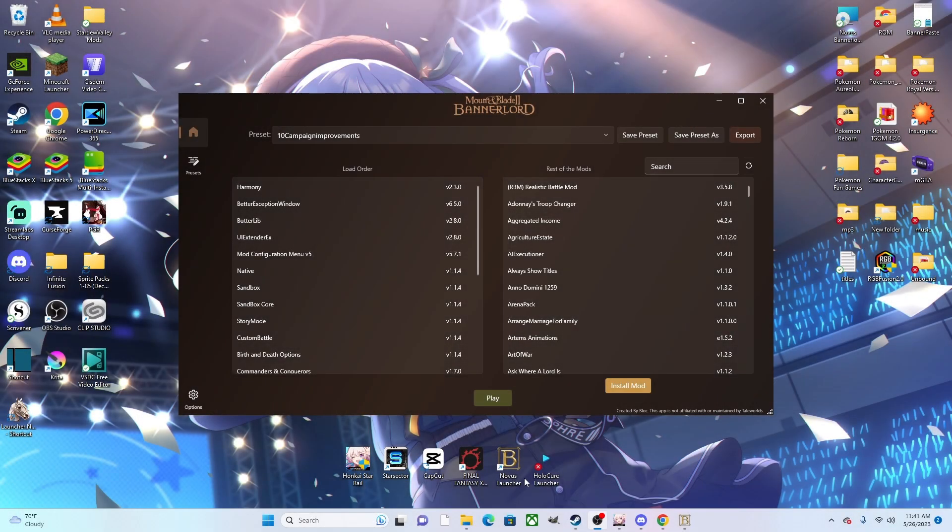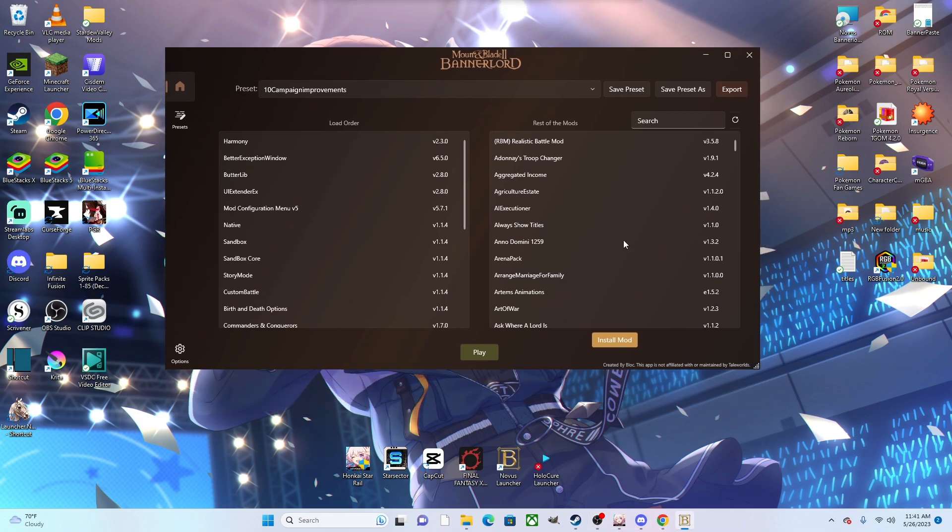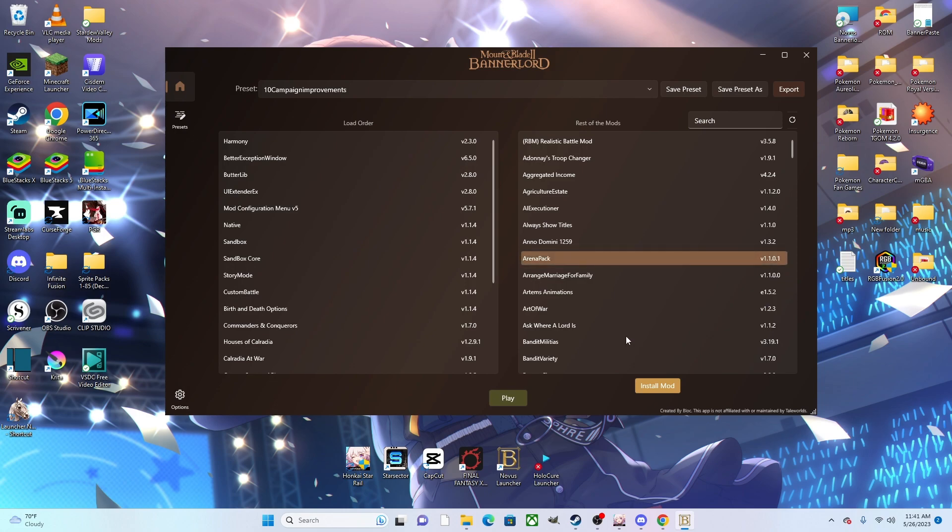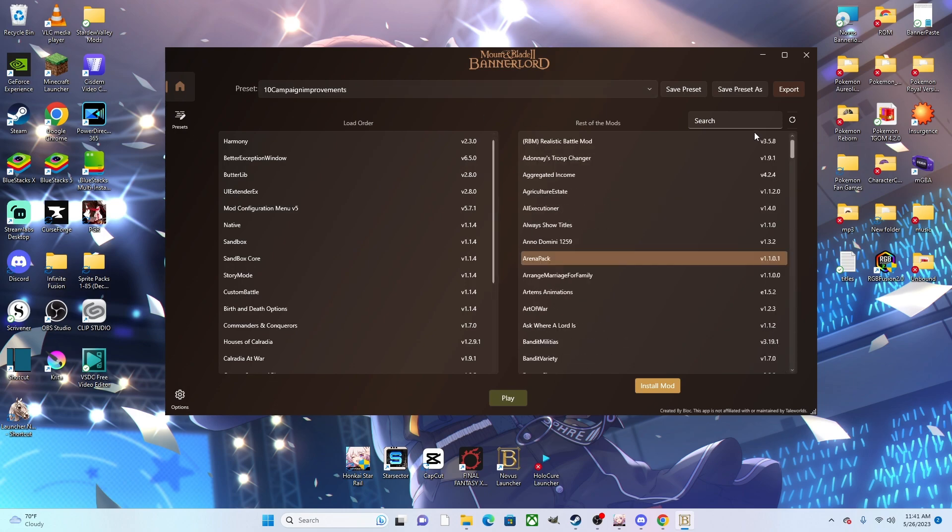Once you have the program installed, it'll have the launch icon right here, so go ahead and open that. It should bring you to this launcher menu right here, and then all of your mods listed will be on the right side and your load order will be on the left.